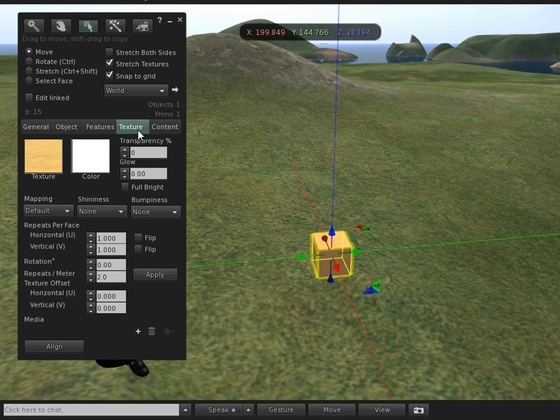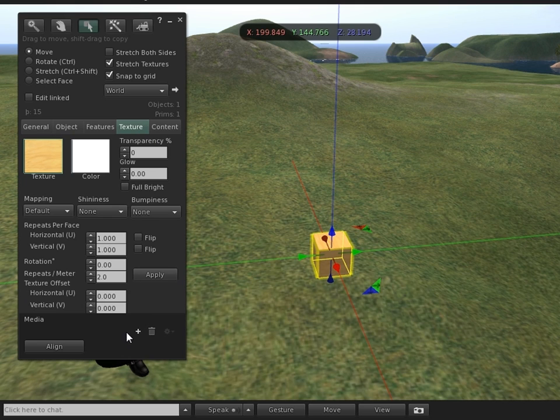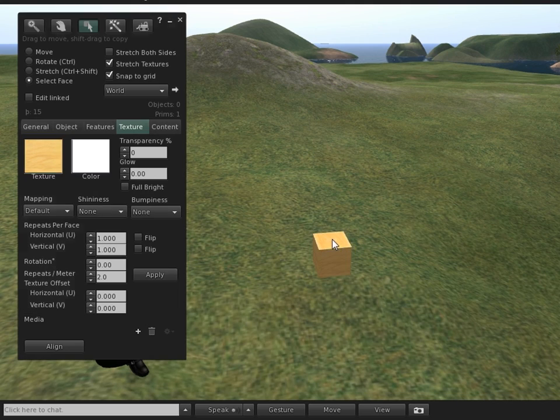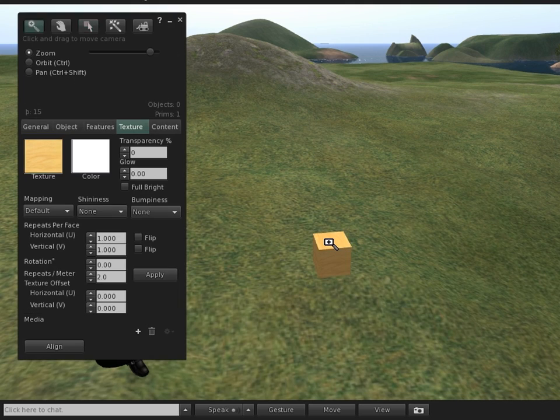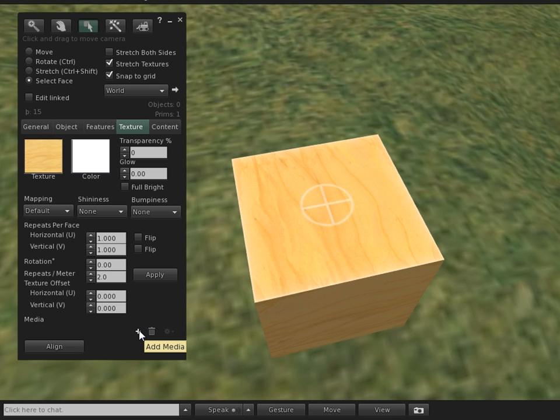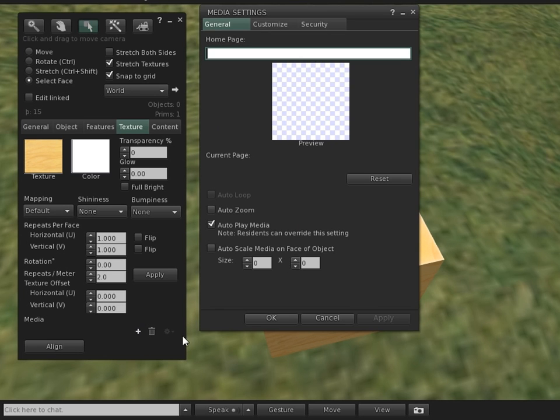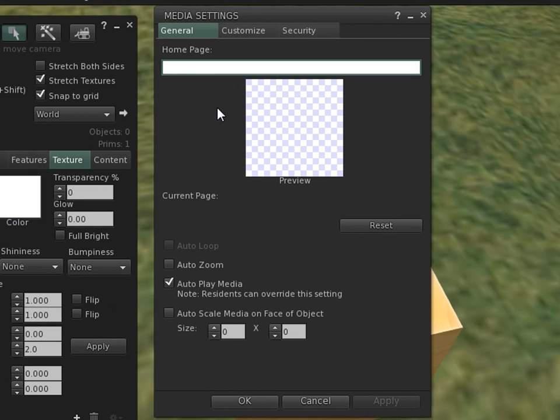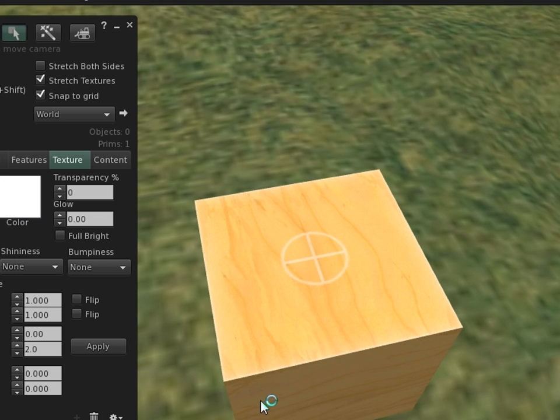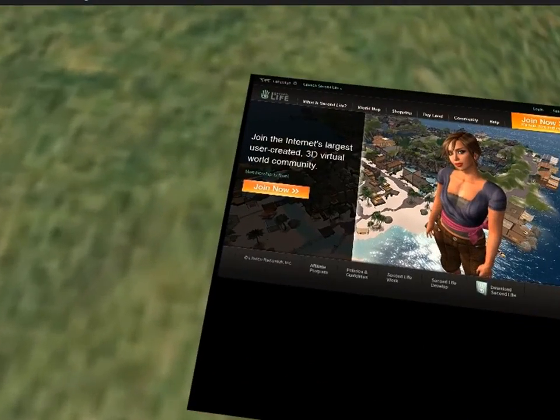Now, notice under the texture tab, there are new controls for media. Let's go ahead and select a single face. So I'm going to select just the top face, and I'm going to zoom in like that so you can see. Now, click the plus button, which is a familiar convention to add various things across the interface, and then enter in a home page, in this case, secondlife.com. There's other options you can customize. Be sure to click the question mark on each tab for help. It's there for you. And then we can just go ahead and OK that.